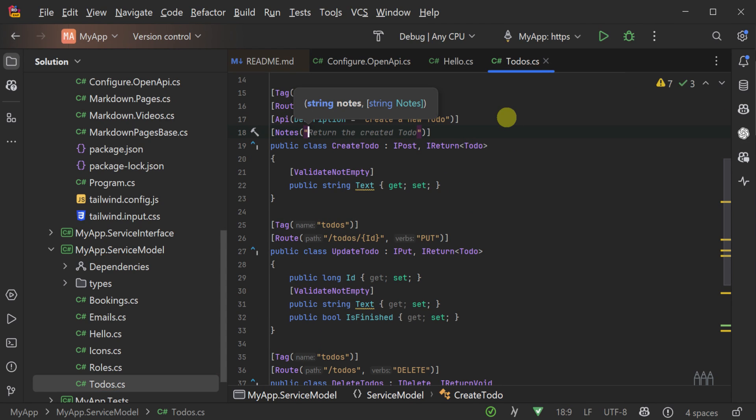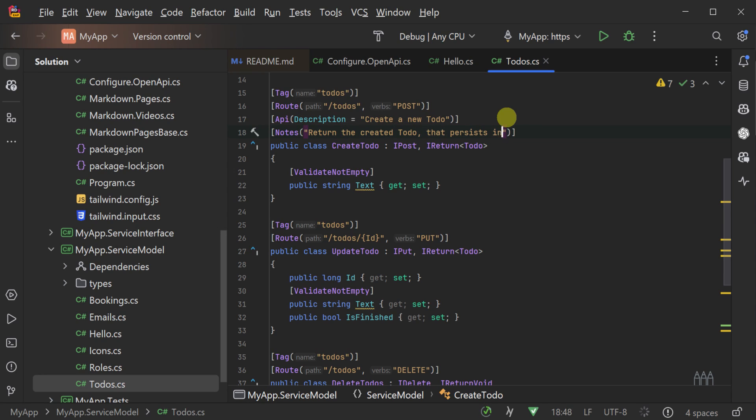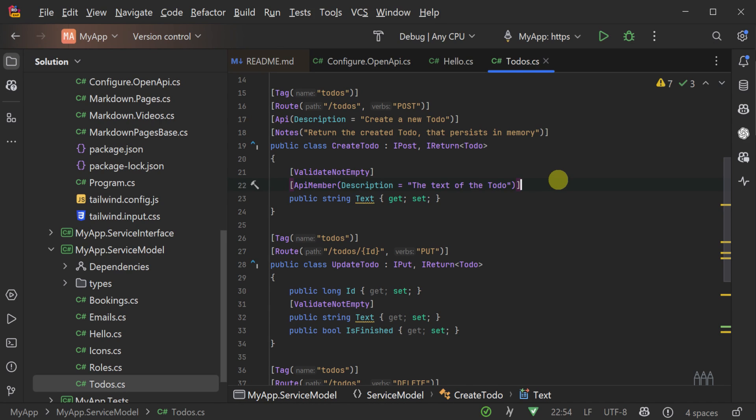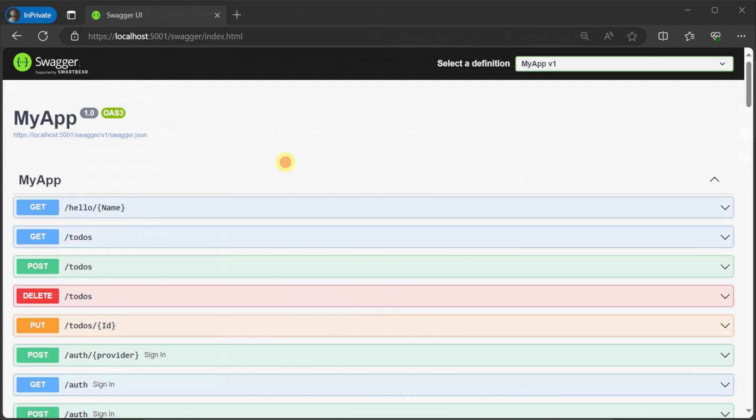Just below that, we can also apply the notes attribute with the constructor value of a longer description of that same CREATE TODO API. And lastly, we will apply the API member attribute to describe the text property of the CREATE TODO request.